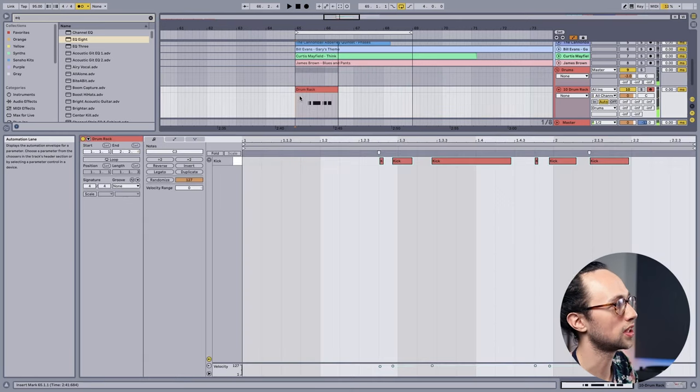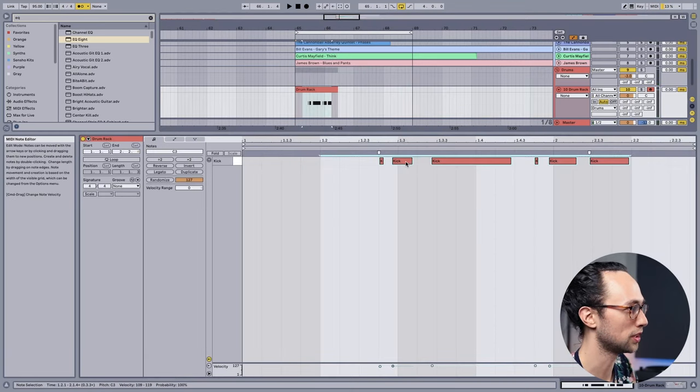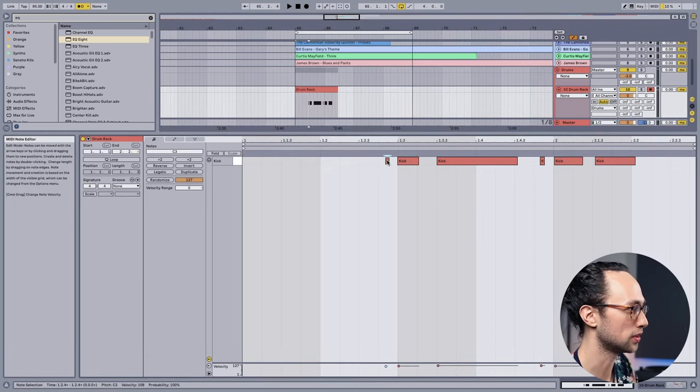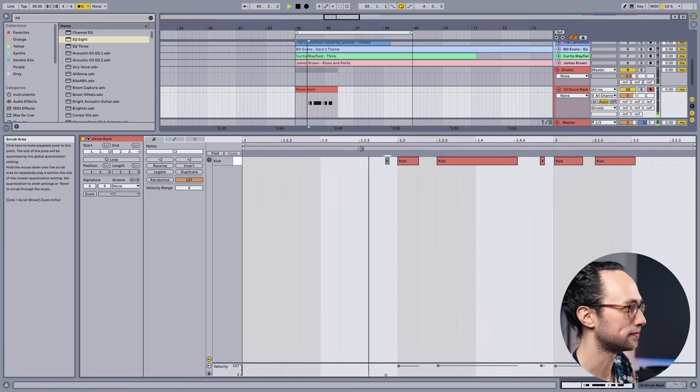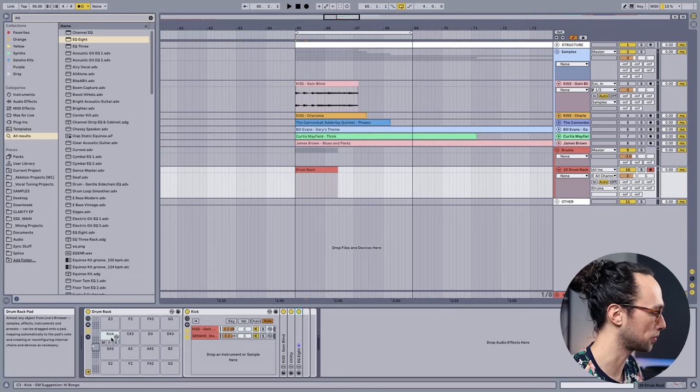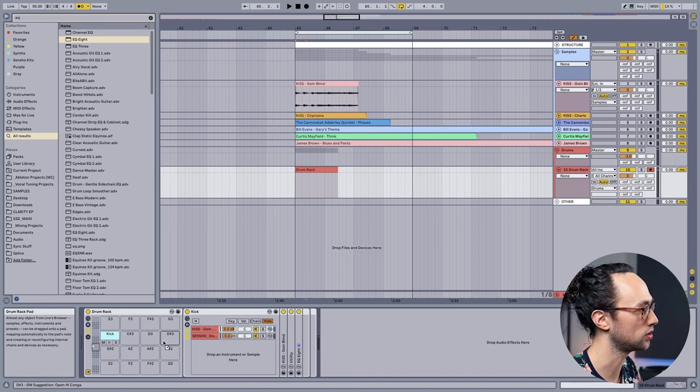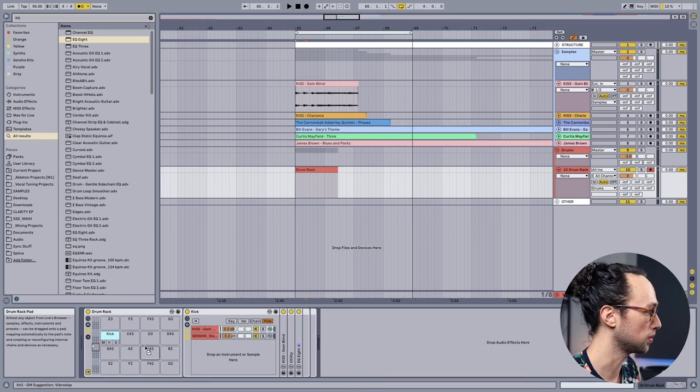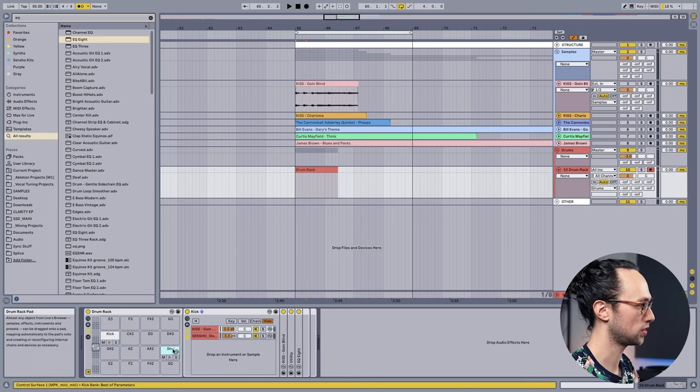I prefer though at this fast tempo of 95 BPM, so you don't have to play a pad really fast, I'm just gonna hold Alt and I'm gonna drag another kick to the pad just behind C3. So that would be B2, right here. We'll call this shuffle kick or something.